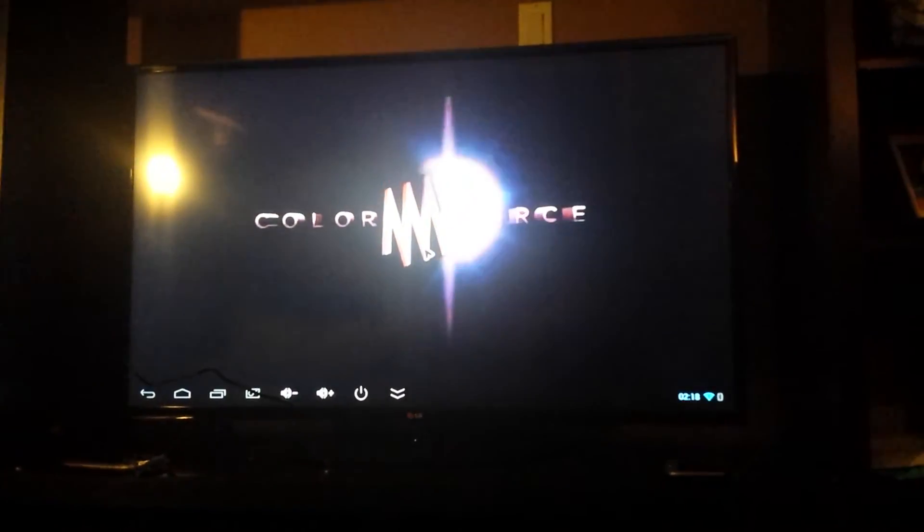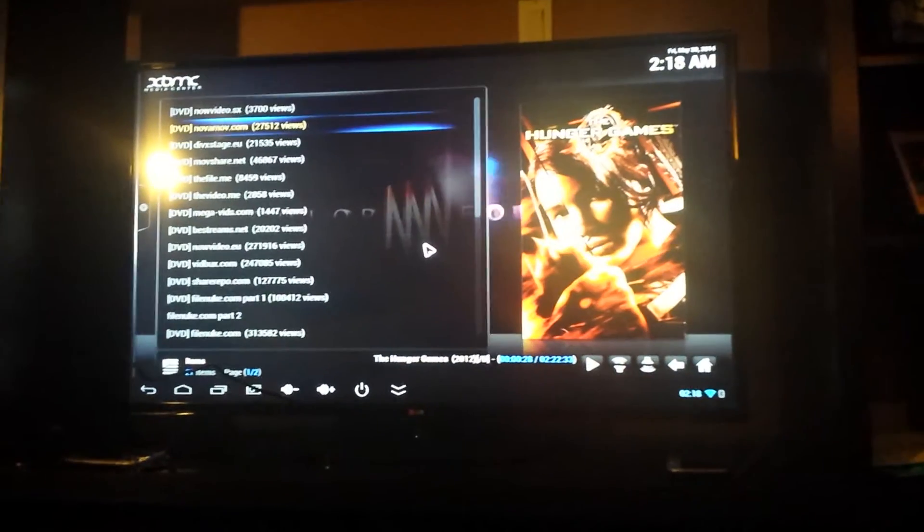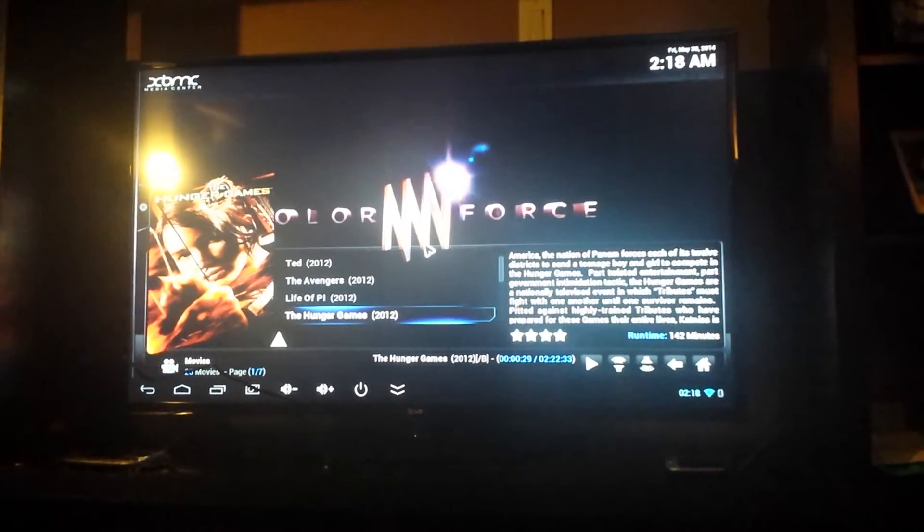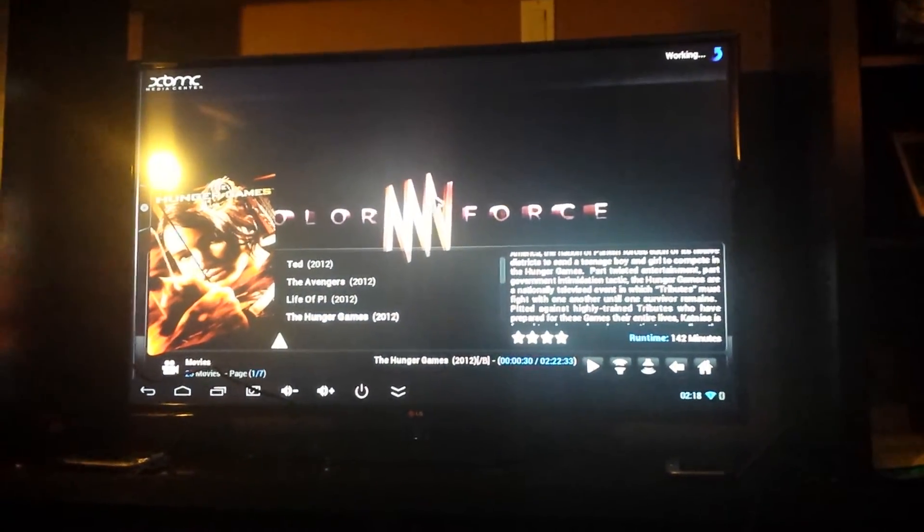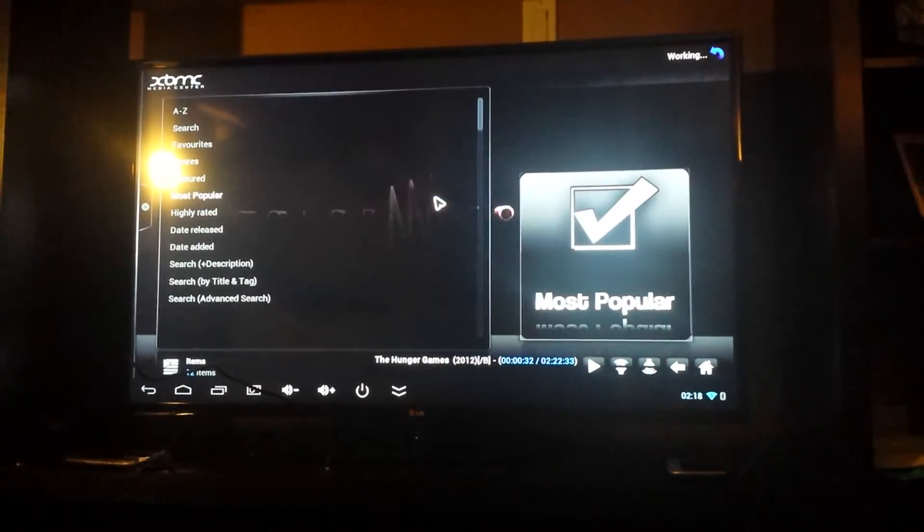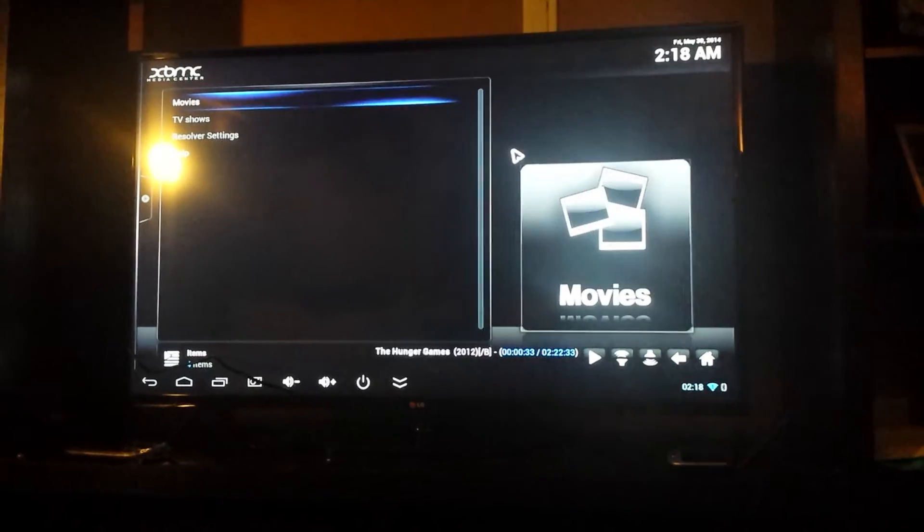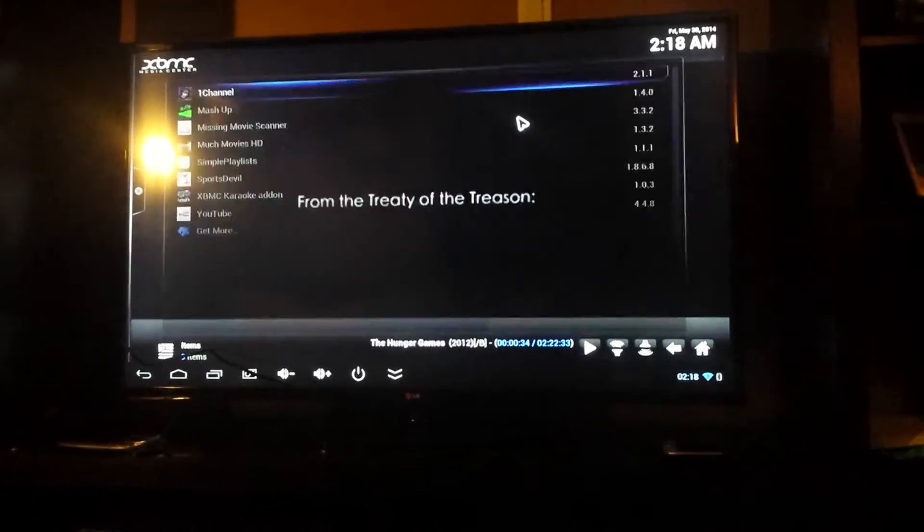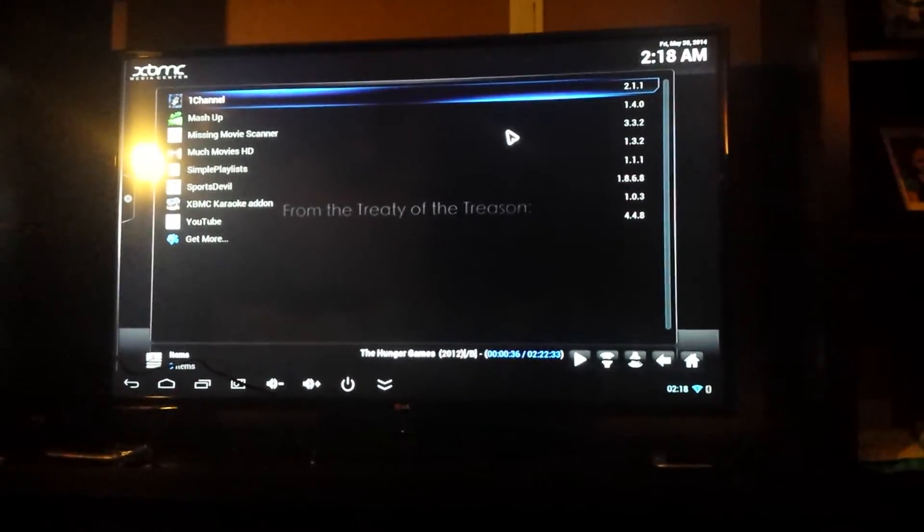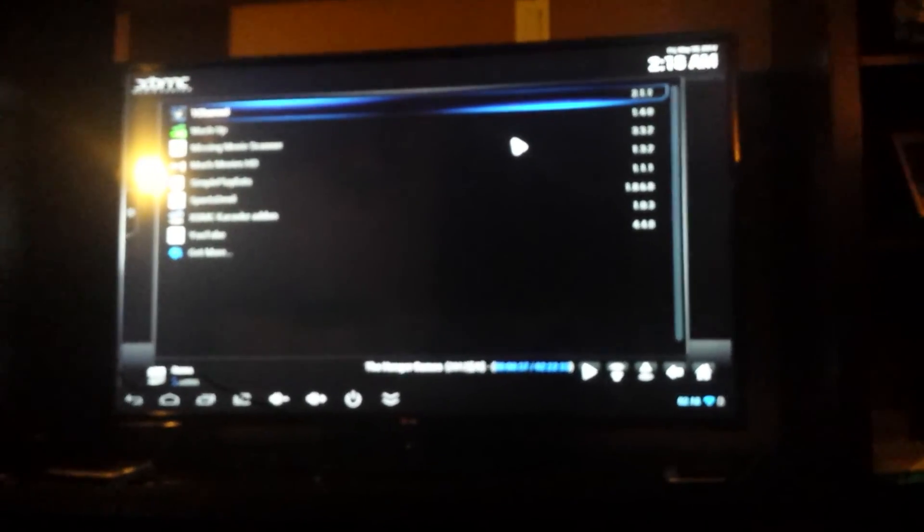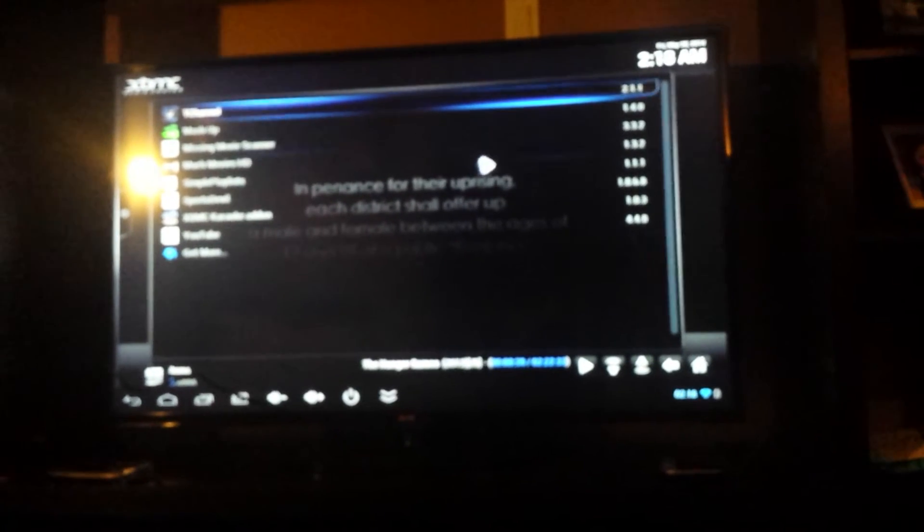Okay, so I'm just going to go back out of this. So for example, say if you want to watch the hockey games on right now. So we're going to go to the Sports Devil add-on, right there, Sports Devil.